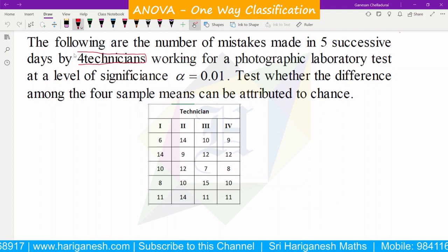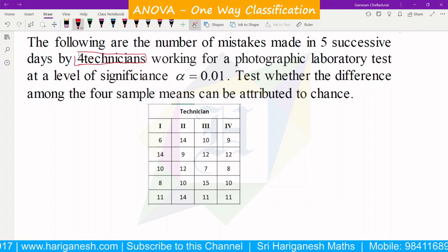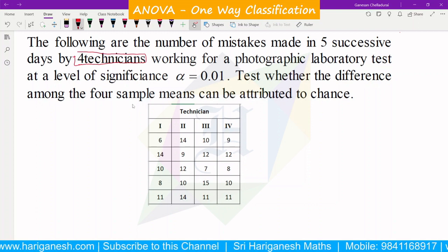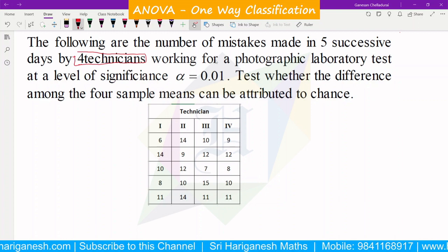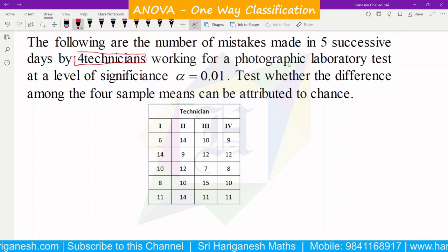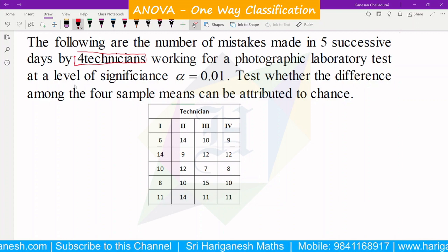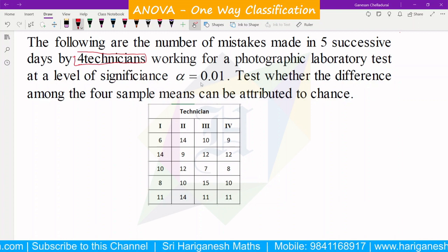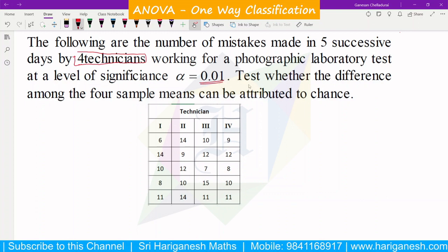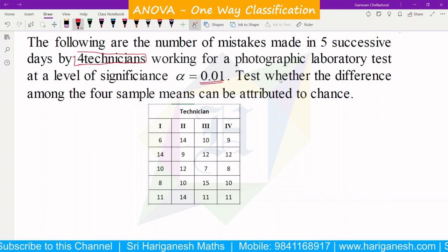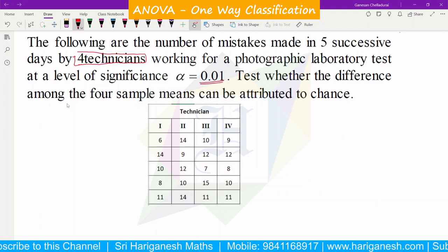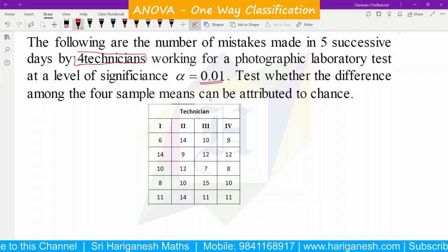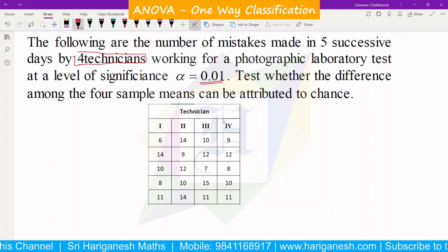In the 4 technicians, working for a photographic laboratory test. At level of significance, the difference among the 4 sample means can be attributed to chance.